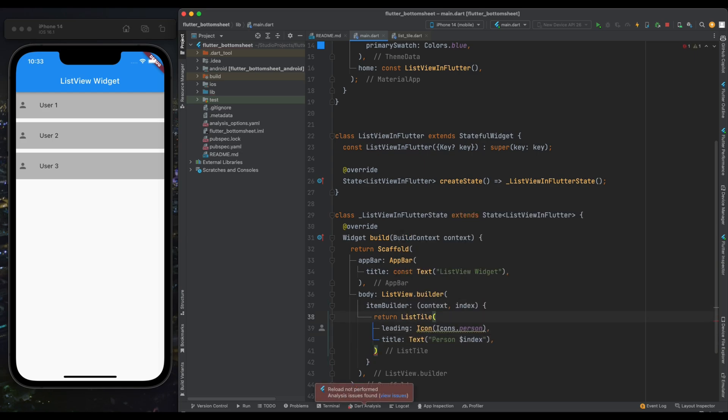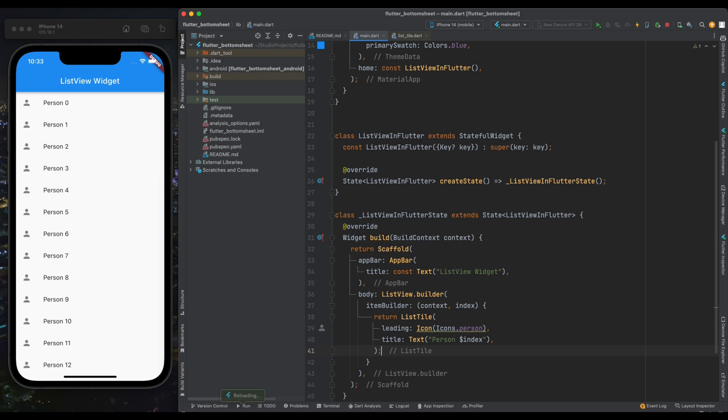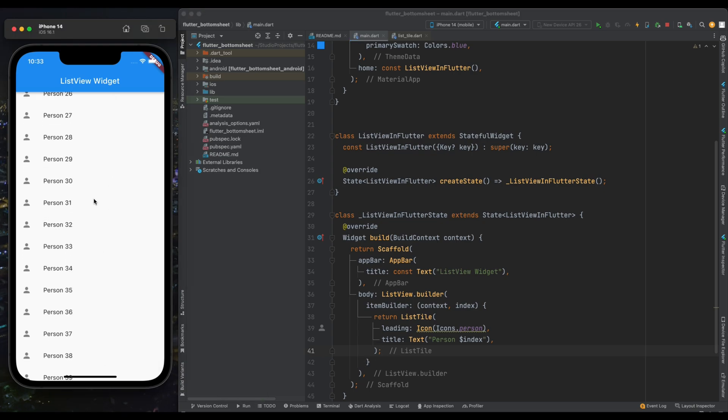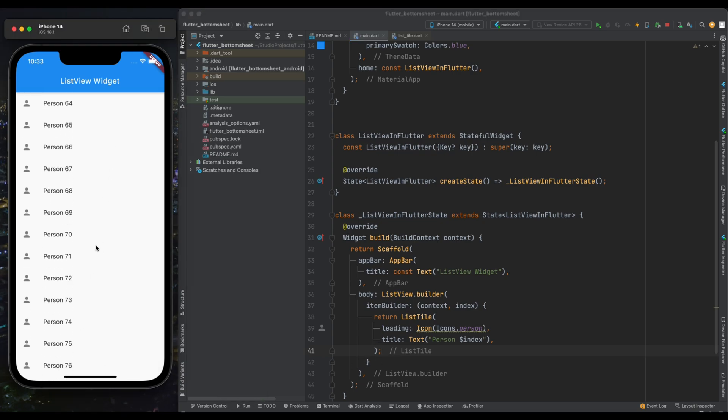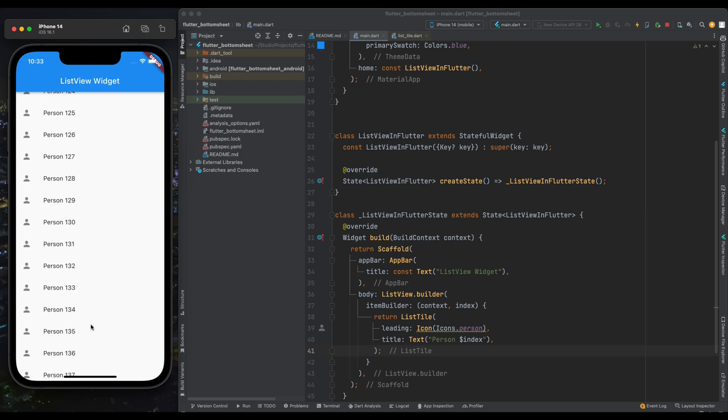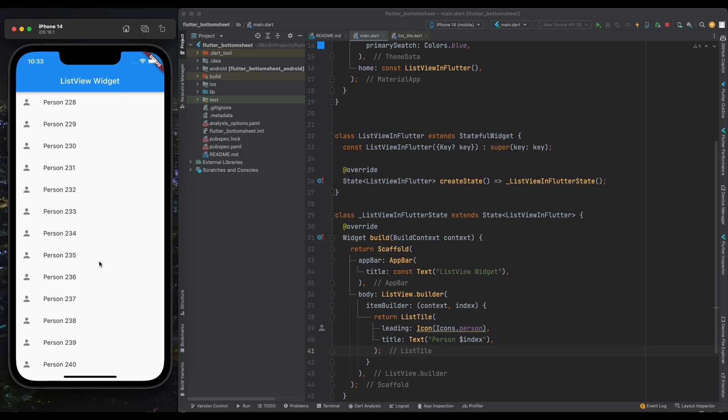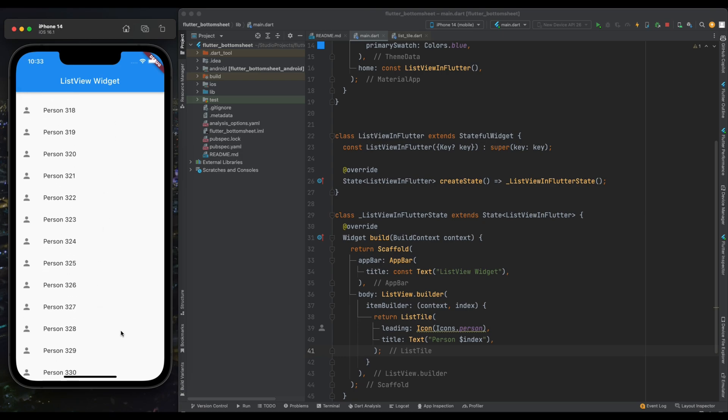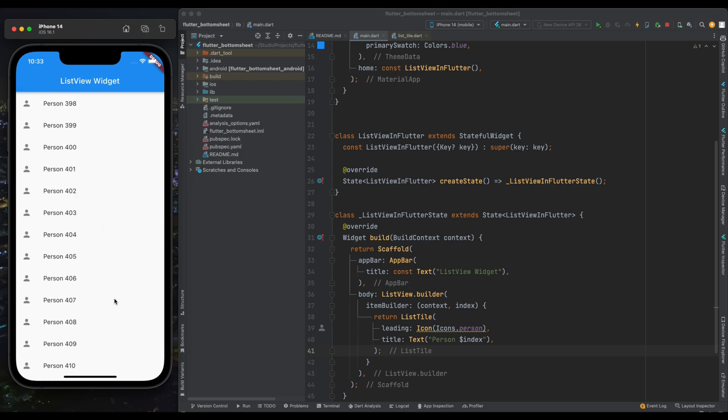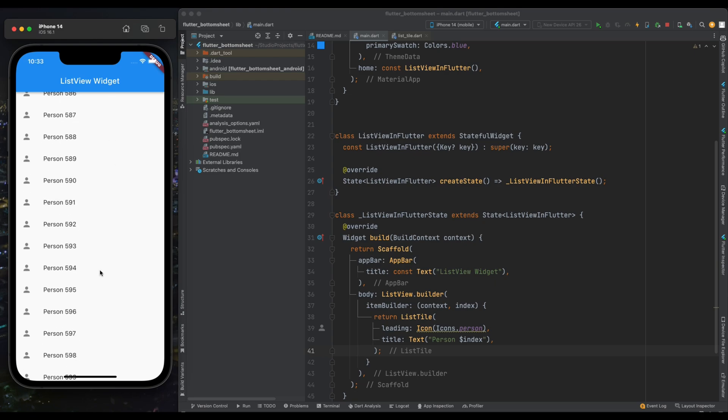Now let's run the code and we have some error. We have this error because I forgot to add semicolon for this return statement. So here add semicolon and again save the program. Now our ListView is created with hundreds of ListTiles because we haven't specified any count for our ListView.